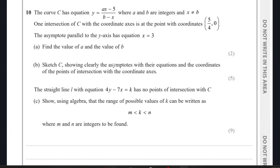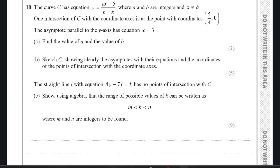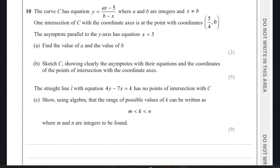Moving on to question 10, there is a curve C with a given equation. We can clearly see that this is a reciprocal function. One intersection of C with the coordinate axis is at a given point, and the asymptote parallel to the y-axis has a given equation. We need to find the values of a and b.